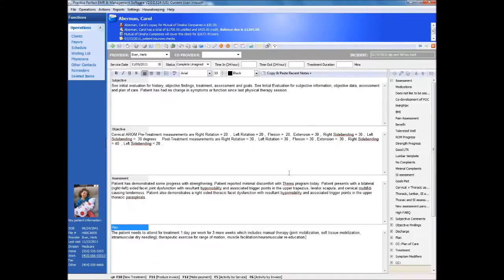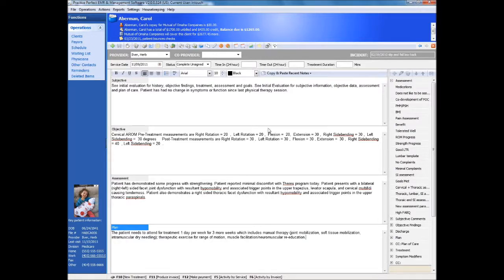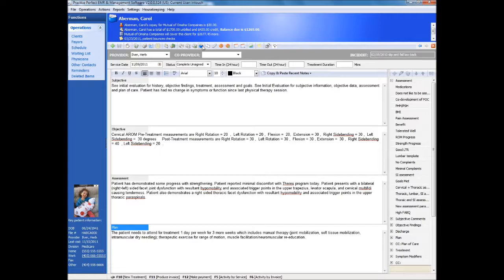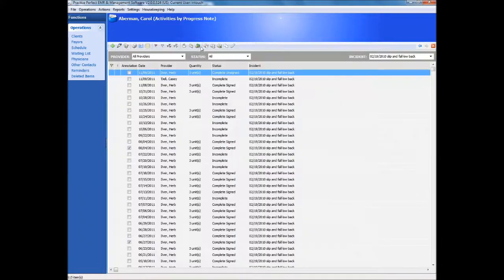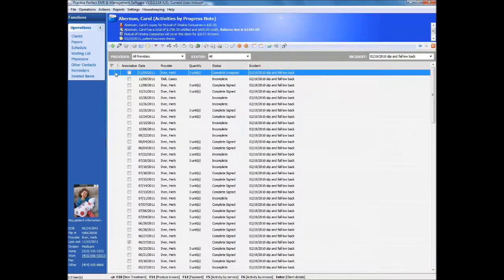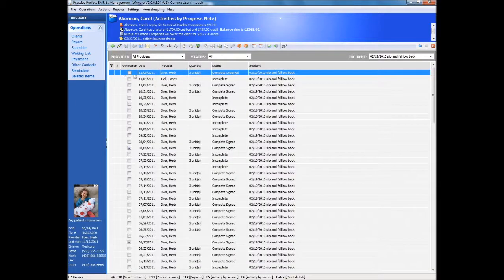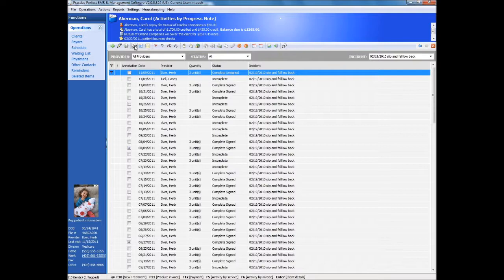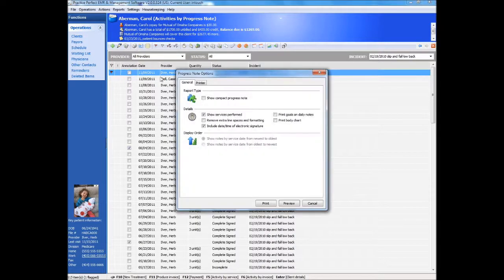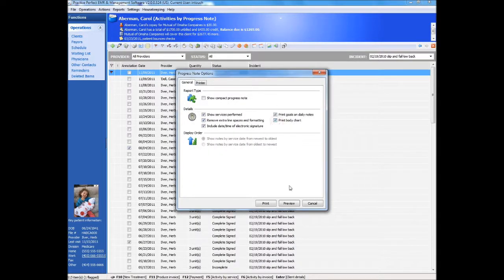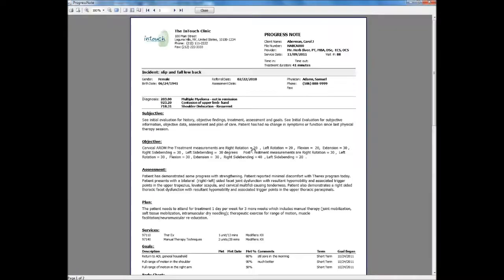As insurers clamp down on incomplete clinical notes that either don't justify or don't match billed charges, the need for quick and compliant documentation has become critical. Practice Perfect addresses documentation and electronic medical records by providing you with the ability to enter compliant daily notes and track goals.